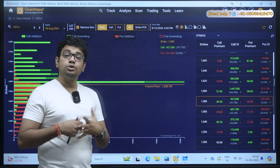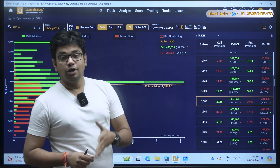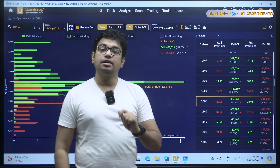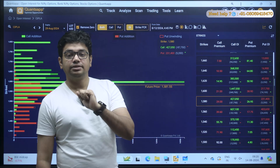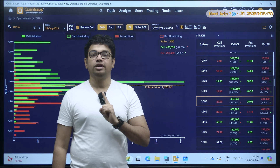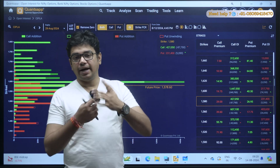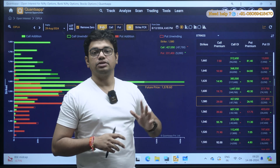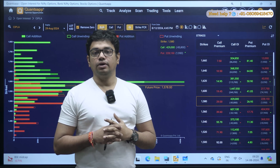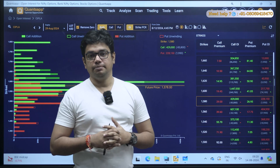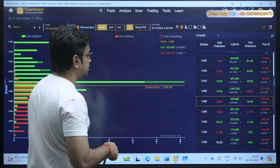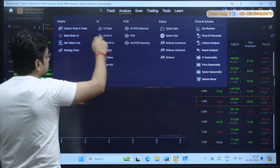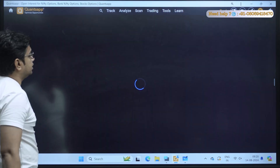You also need to check in the RSI whether it has reached the overbought zone. If it has reached the overbought zone, wait. It might go beyond your imagination — like 1600 or 1700 — but that doesn't happen every time. Let me show you on the chart. I will go to analyze and select chart order and trade.